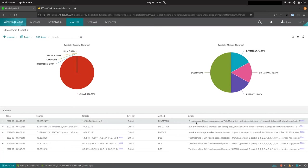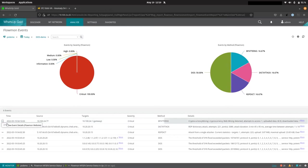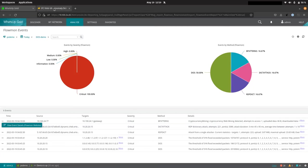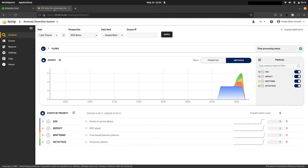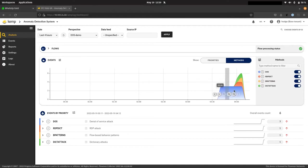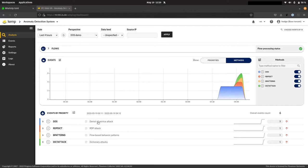So let's switch over to Flowmon. And we can do that directly through the events here in WhatsUp Gold or just straight in our Flowmon ADS console. So here we can see all of the events as a single incident. And we can see how the denial of service attack was used to try and mask those other exploits.